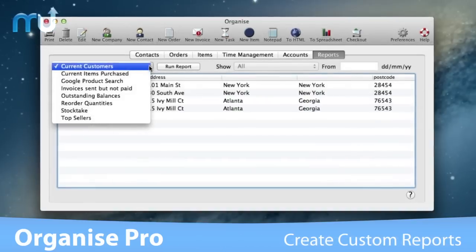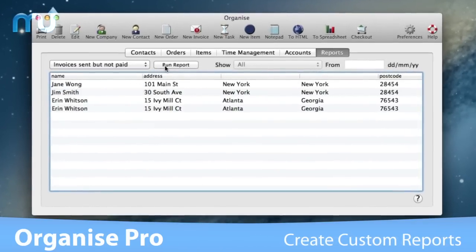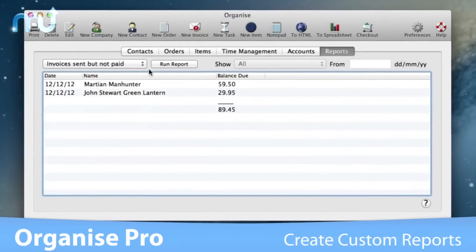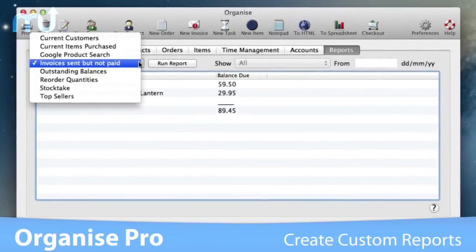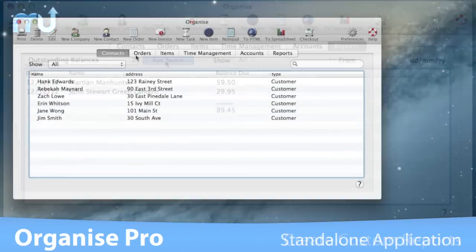Create useful custom reports such as invoices sent but not paid, top sellers, and new versus returning customers.